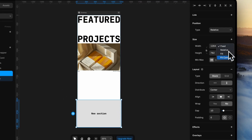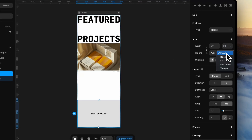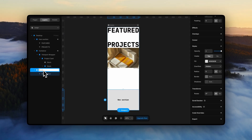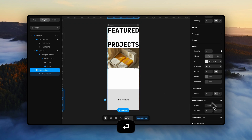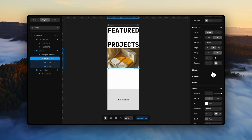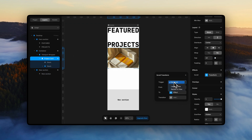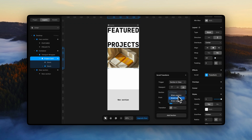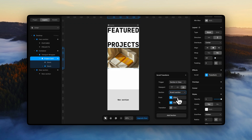For the project card, add a scroll transform effect. Set the width to fill container and height to viewport, and name it 'new section'. For the scroll transform, use 'section in view' as the trigger and select the cart section. Scale it down in the enter state.